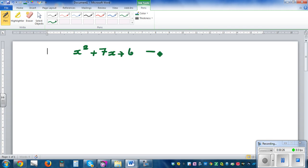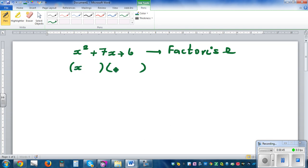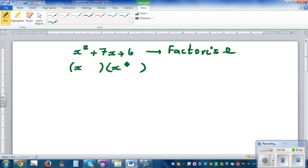The question is to factorize this. Factorize means putting this into two brackets, in the form x and x. Factorization is just the opposite of expansion — in expanding two brackets you start with x and a number in each bracket, so you're thinking backwards.